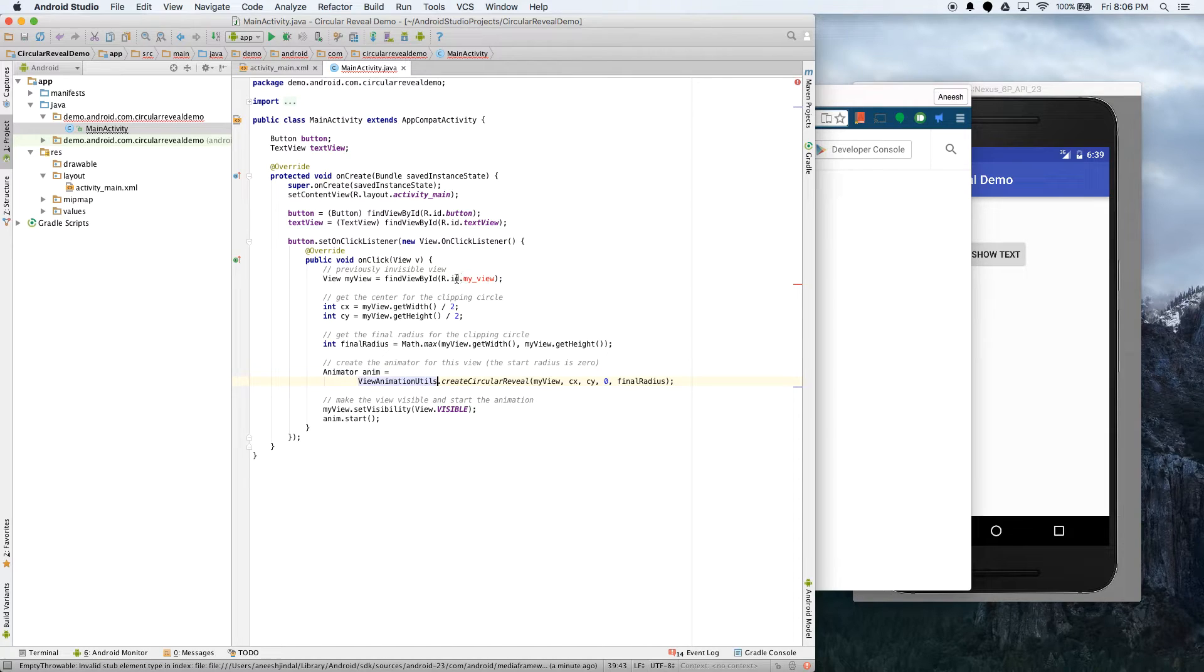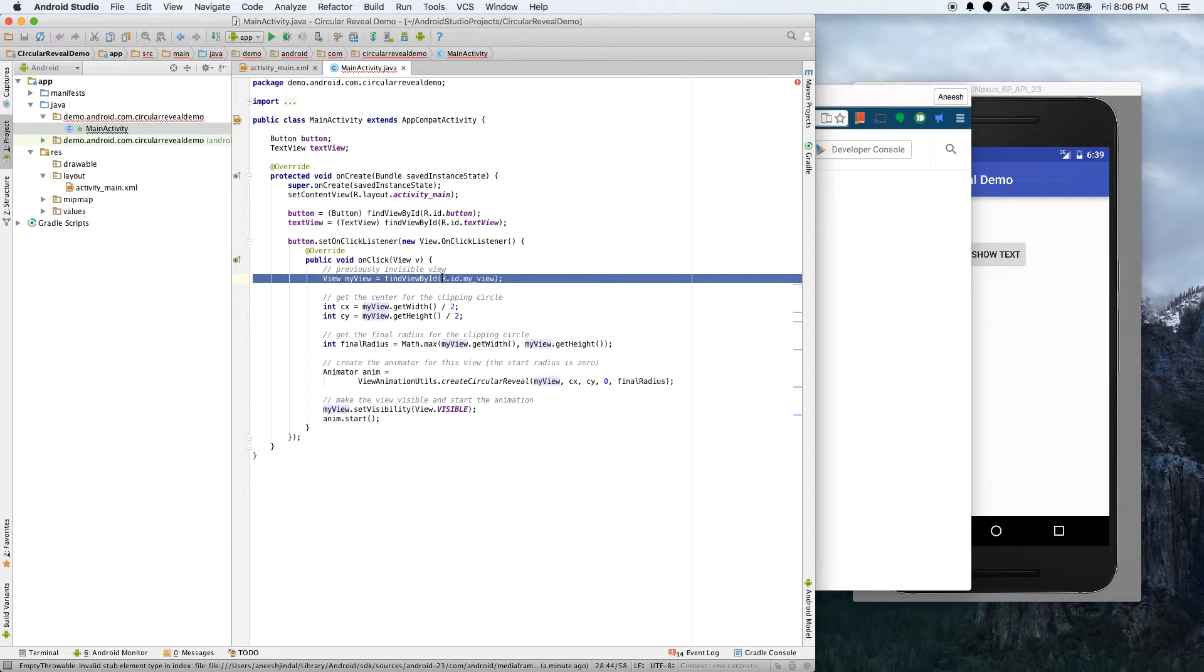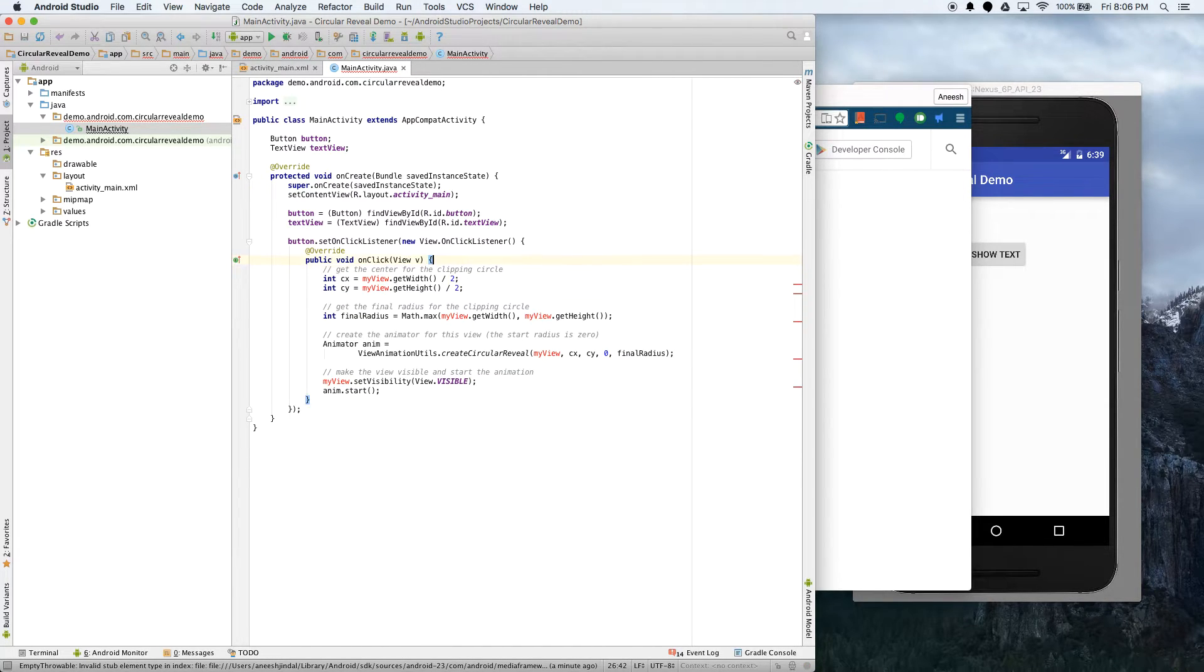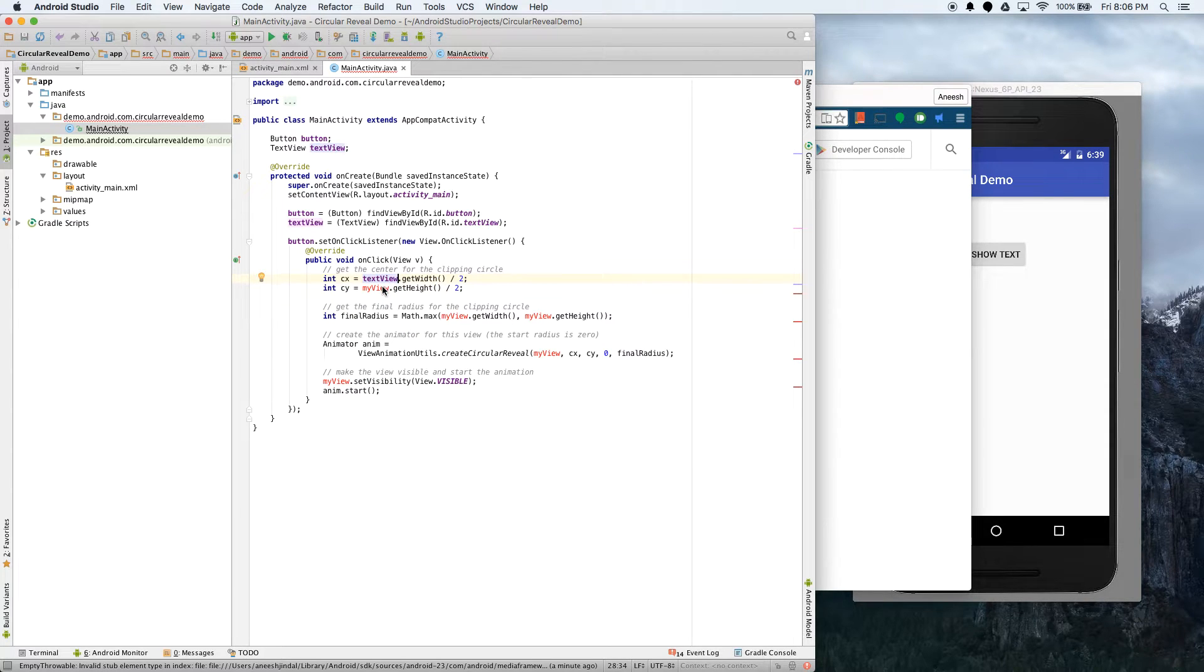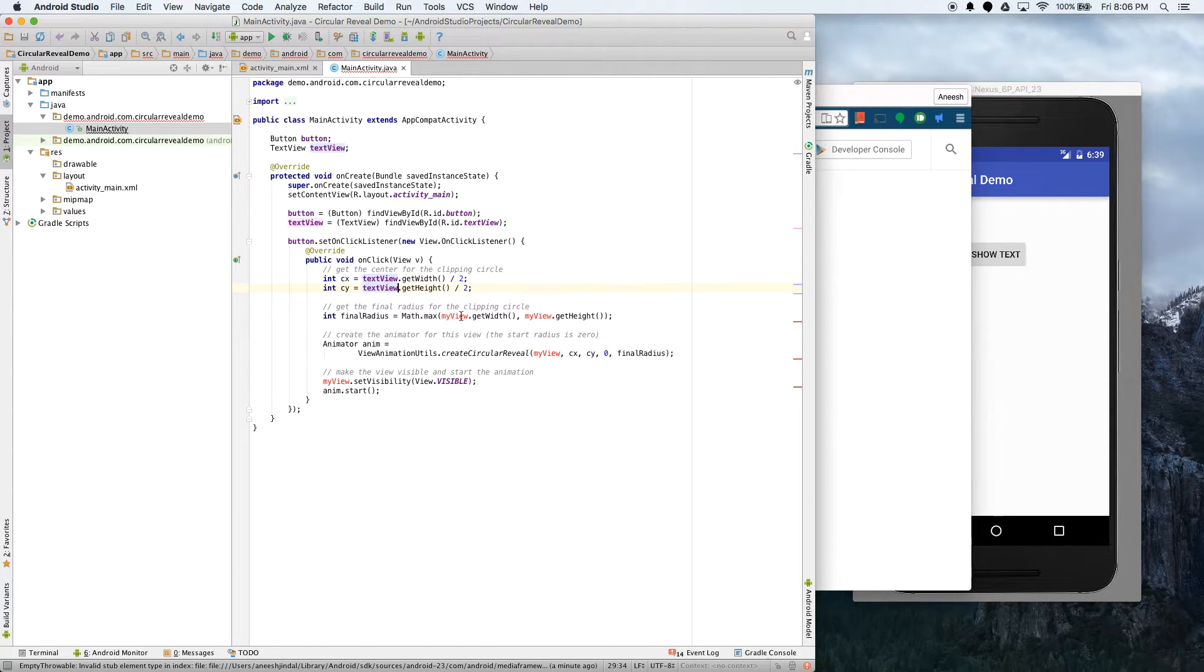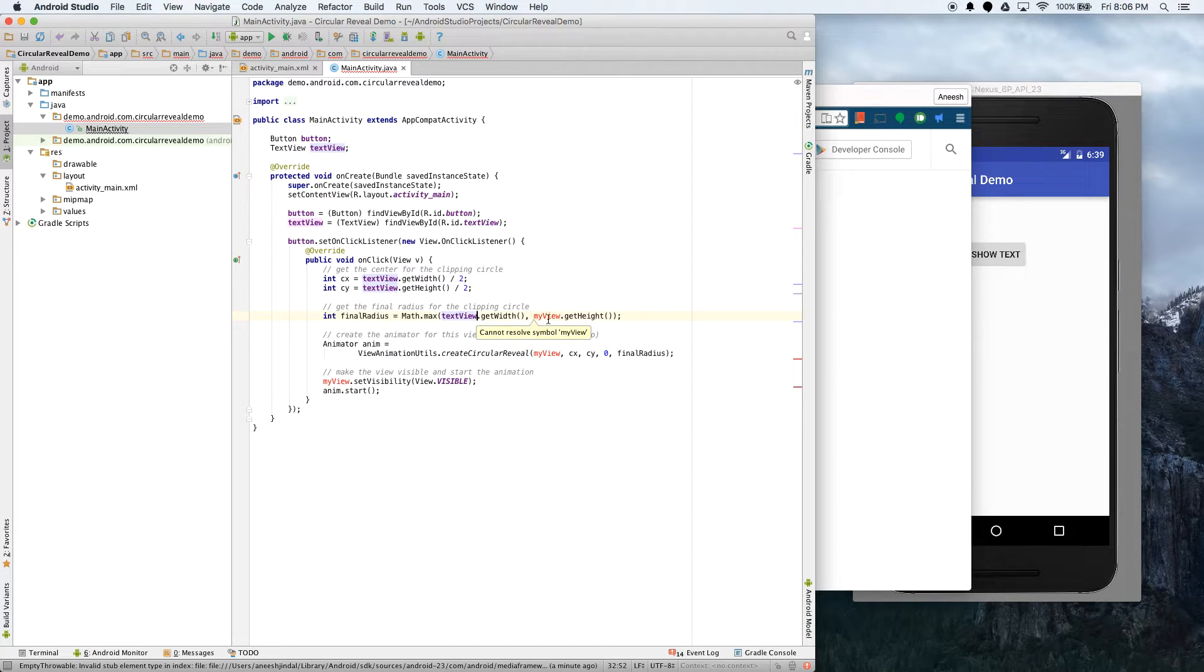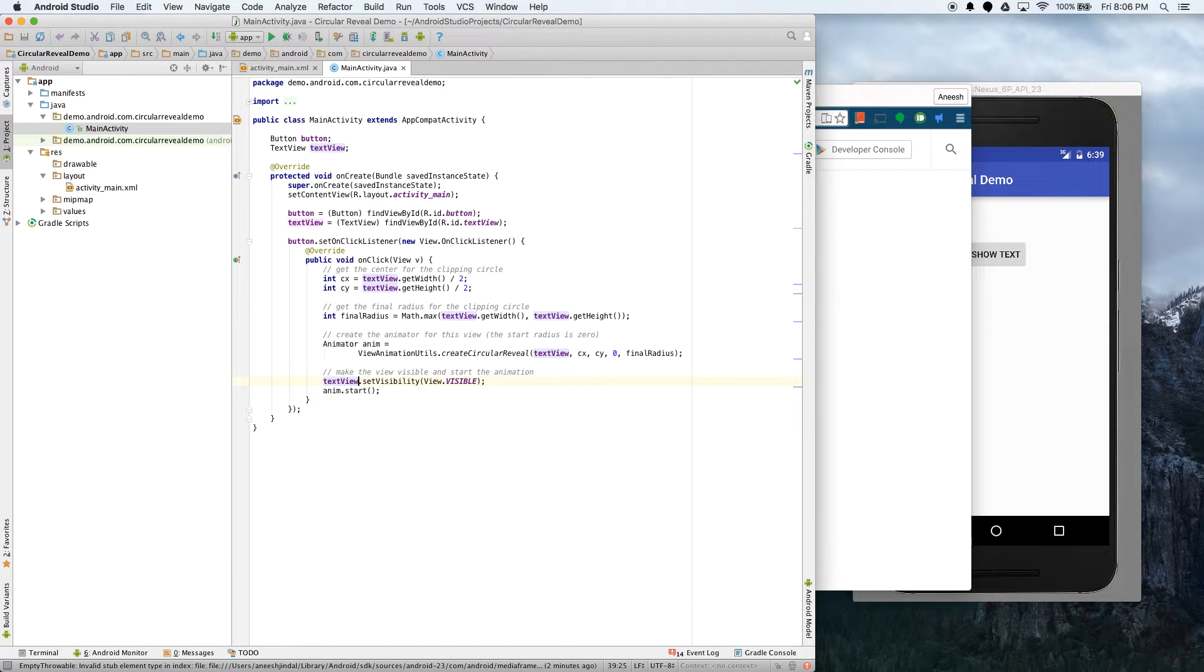And also, this is the view they're currently editing. You see they're using myView. We don't actually need this because we already created our view, so delete that. And instead of doing myView, we're actually just calling this on the textView. So I'll just put textView and replace everything there. TextView, textView, textView, textView, great.